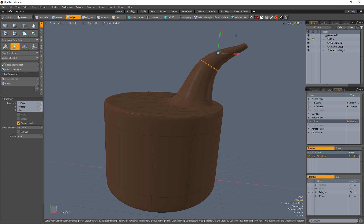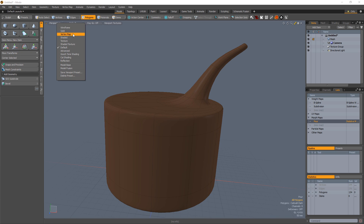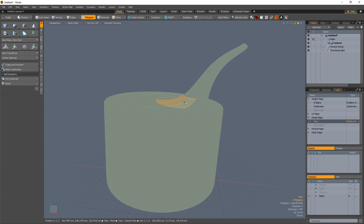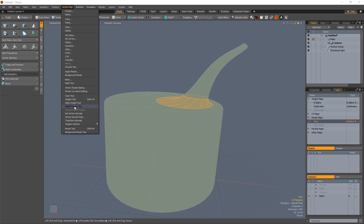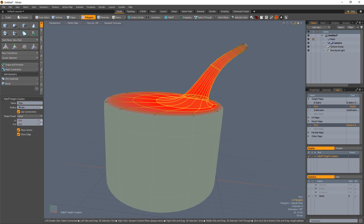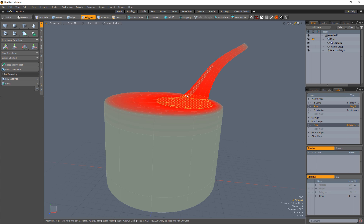Manipulate the shape of the morph to your liking. Use the fall-off weight tool to create a weight map with higher values around the contact point of the stream and the top of the liquid.